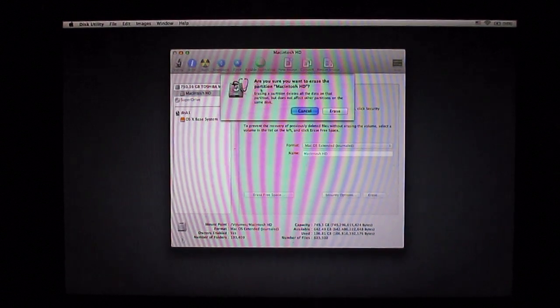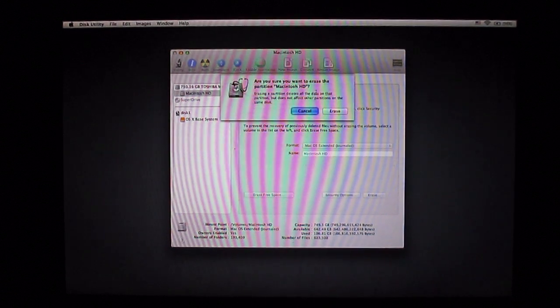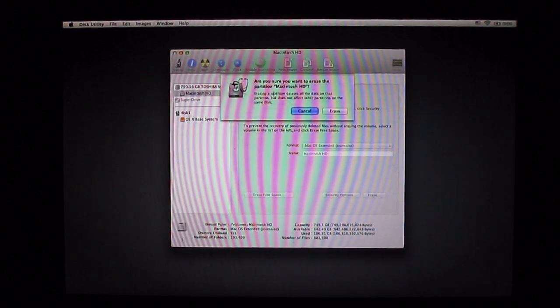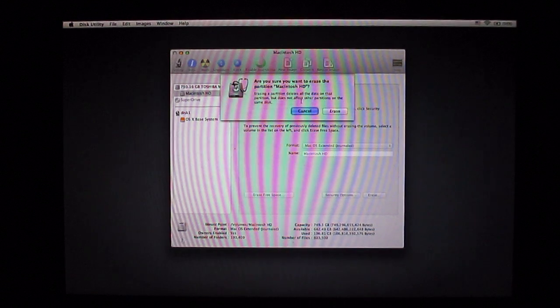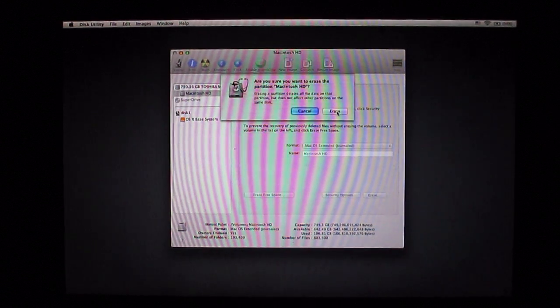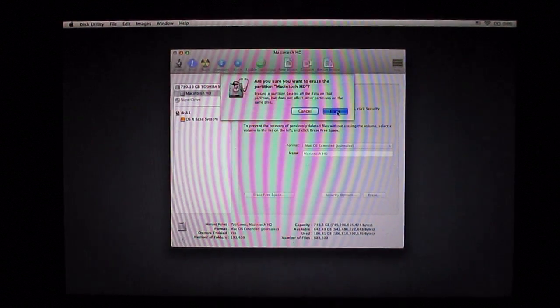It says are you sure you want to erase the partition Macintosh HD? Go ahead and click erase.